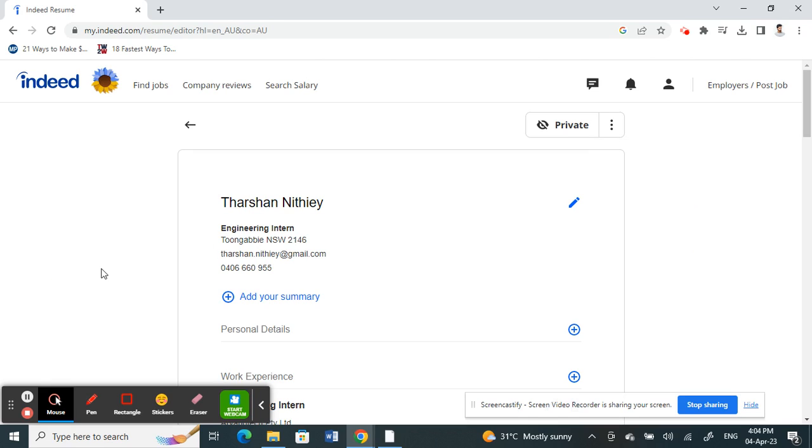And that's pretty much how you can download your resume on Indeed. It's pretty easy and straightforward. I hope this information is helpful to you guys. I'll see you guys in another video, thank you.